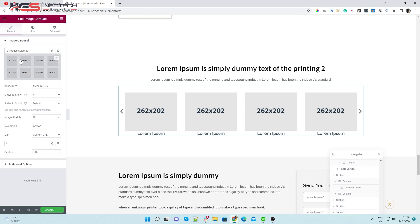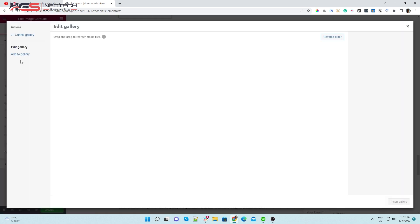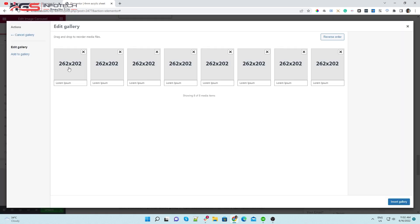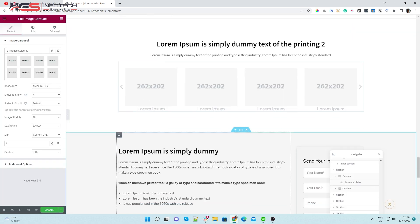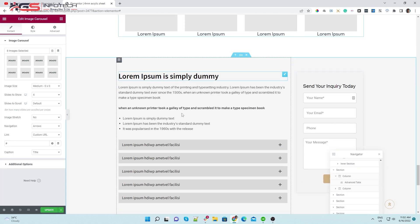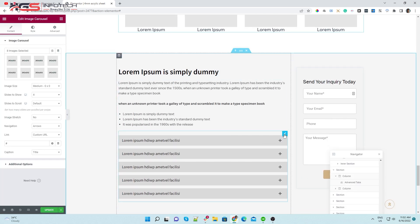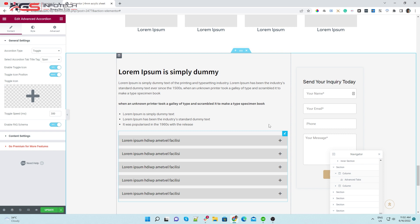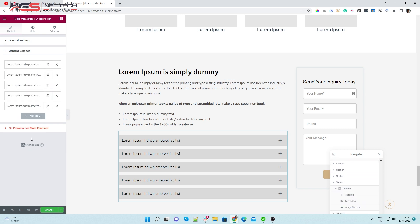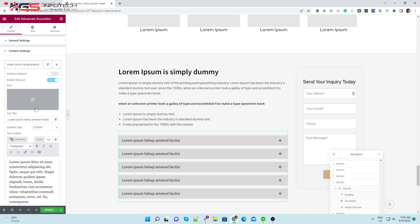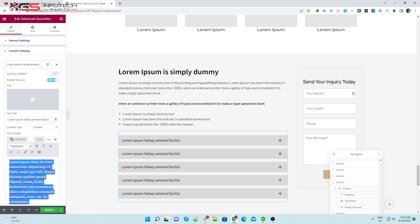Change gallery images from media and select the images you want to use. These are accordions, like the facts section. You can put your questions and answers like this.